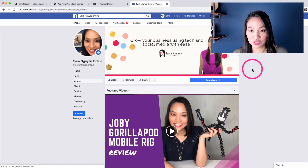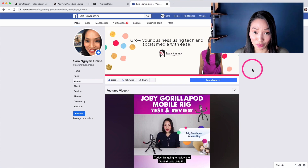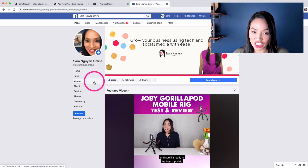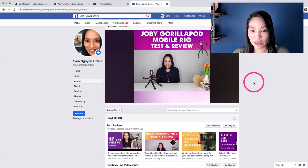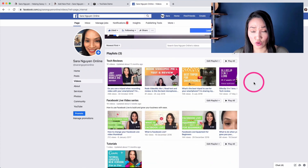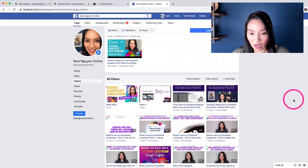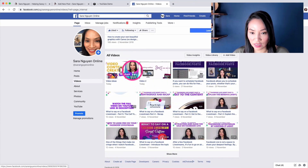In order to embed your videos, you need to firstly go and get your video from your Facebook page. So if you go to your page and go to the Videos tab on the left hand side, this will be where all of your videos are, whether they're your Facebook live streams or videos that you've uploaded directly to Facebook. I'm going to go and select a video that I want to embed.